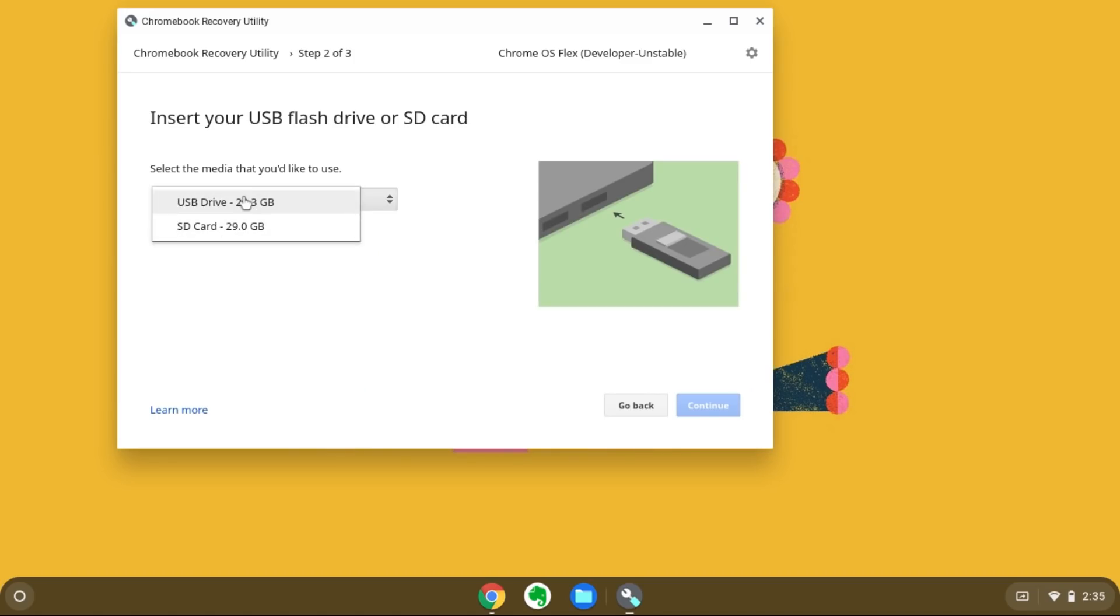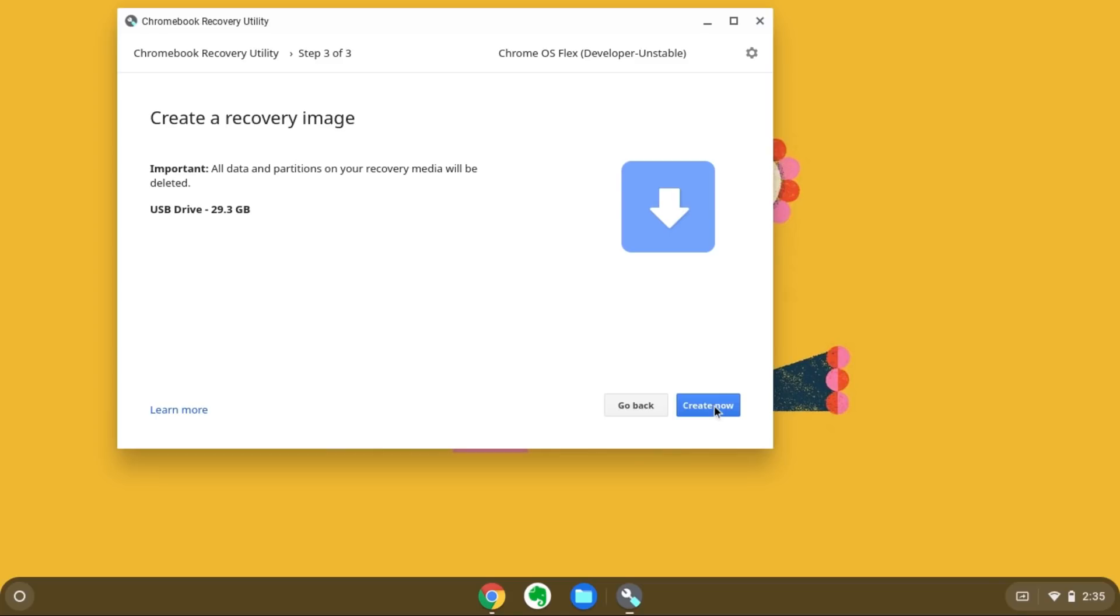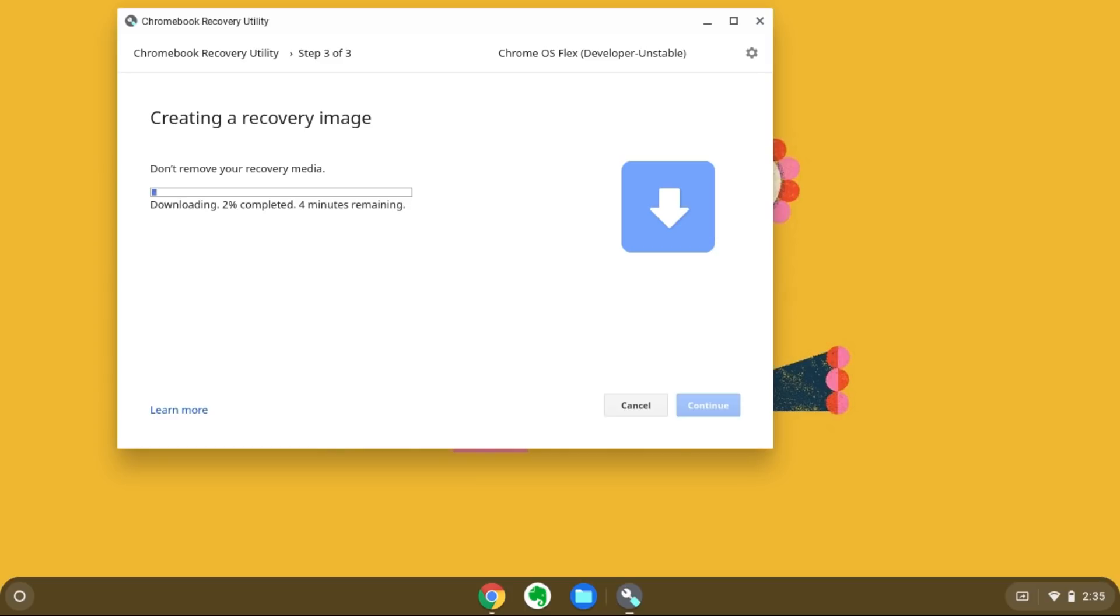Then, you need to restart your computer and boot into the pen drive using boot device selection. Once the pen drive boots, you can either try Chrome OS Flex or install it. The install option erases your hard disk and installs Flex. That's it.